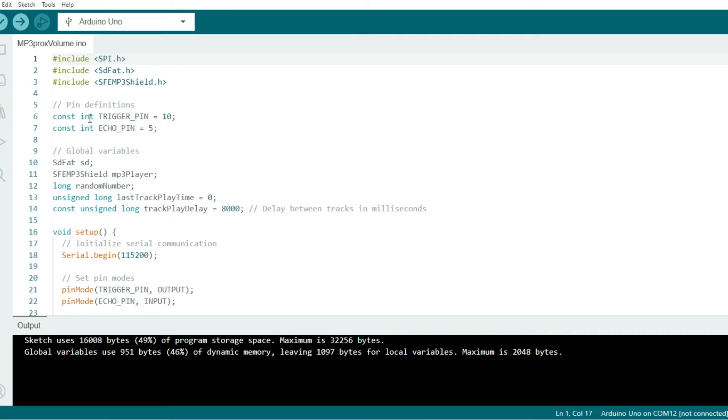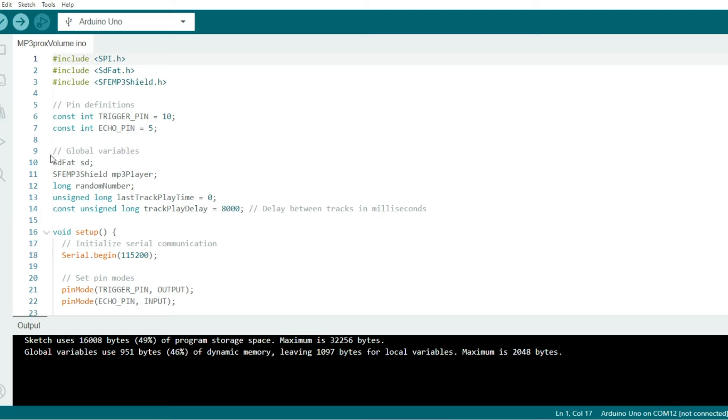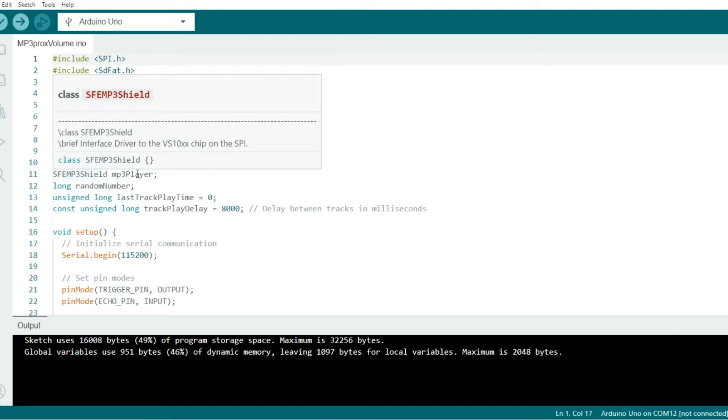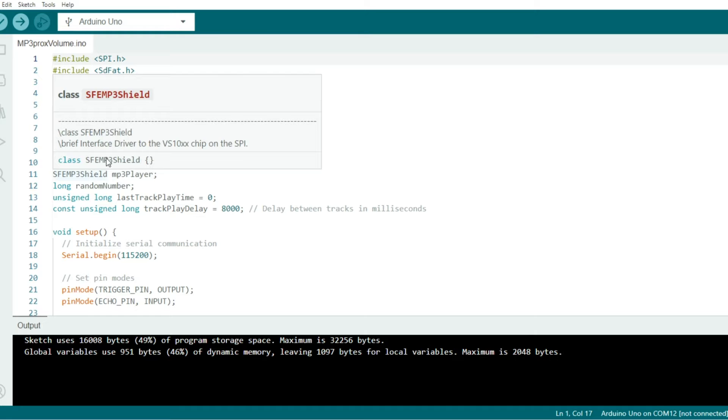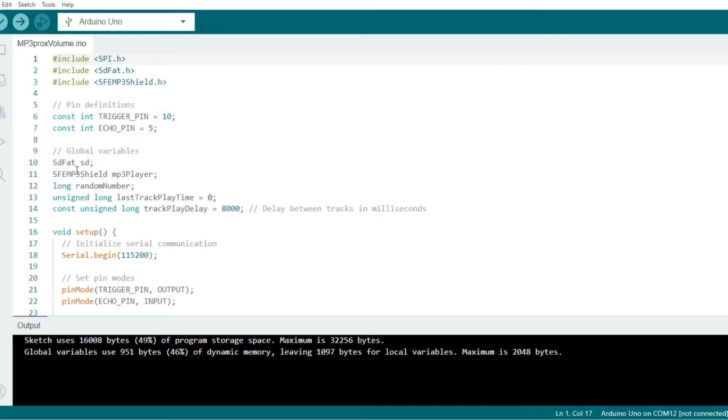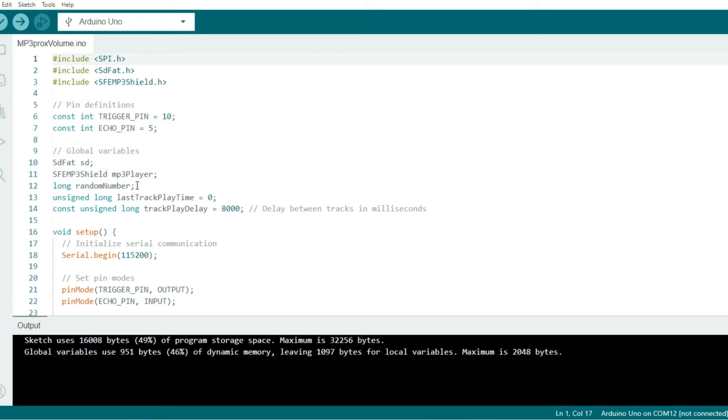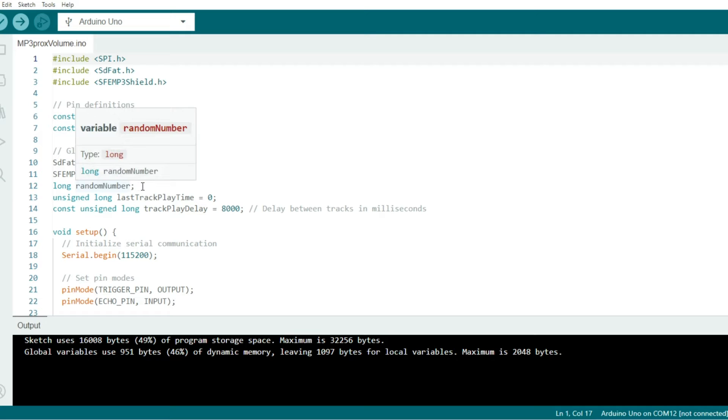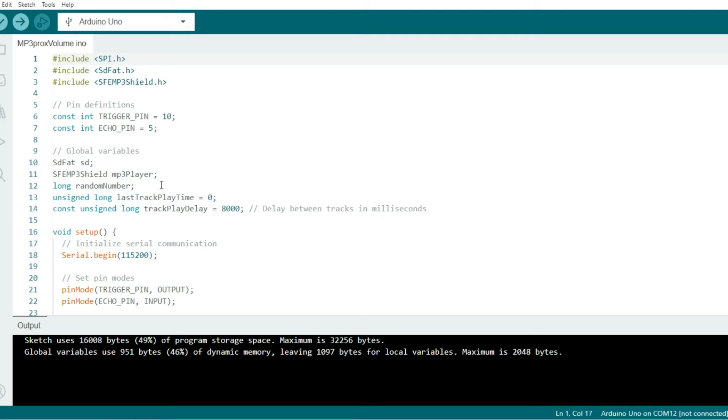We define the trigger pin on pin 10 and the echo pin on pin 5. Here on line 10, we create an SD instance of the class SDFAT. Remember SDFAT allows us to interface the SD card on our Arduino. Then below that, we create an MP3 player instance of the SFMP3 shield class, and that allows us to access our MP3 player shield. Down here, we store a random number in our code as we select a random song in the list of songs.